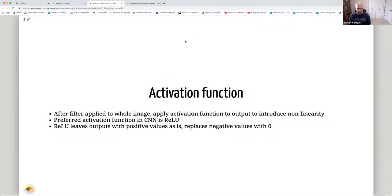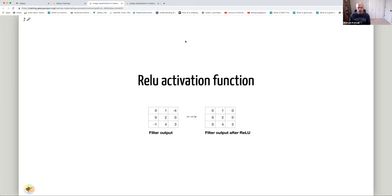After the filter is applied to the image, we use an activation function to introduce non-linearity, since we want to solve non-linear problems. The preferred activation function for CNNs is ReLU — Rectified Linear Unit. ReLU leaves positive output values as-is and replaces negative values with zero.